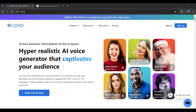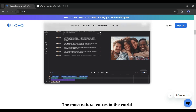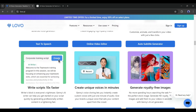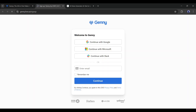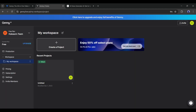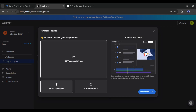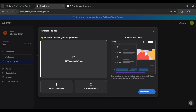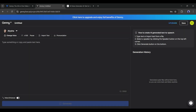Number 2: Lovo AI. Our second tool is Lovo AI. It's an award-winning AI voice generator with a massive collection of 500-plus voices and 100-plus languages. To get started, create an account first. After creating the account, click on 'Create a Project' here. Now select the project type — here you can create video and audio, short voiceovers, and auto subtitles.